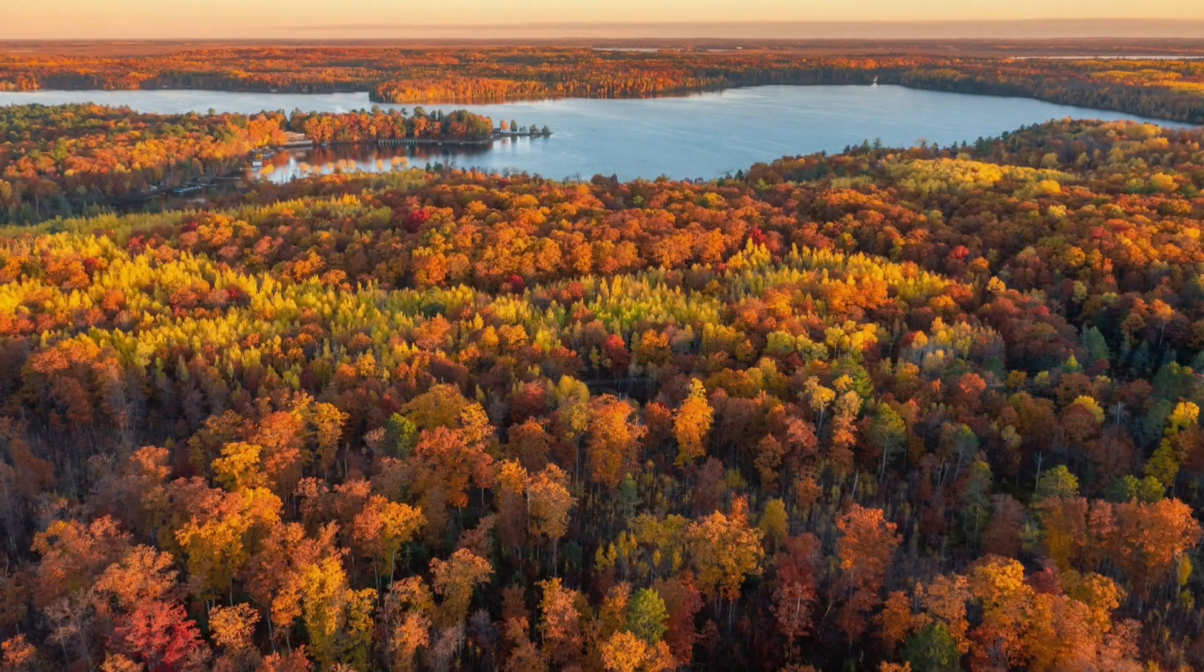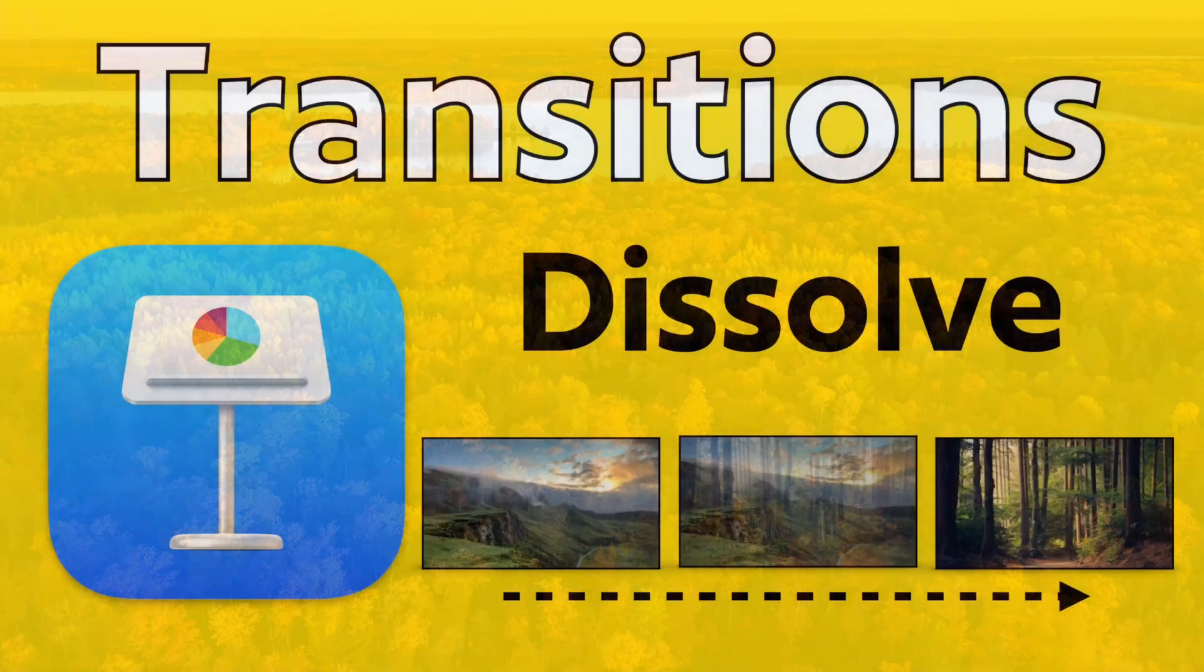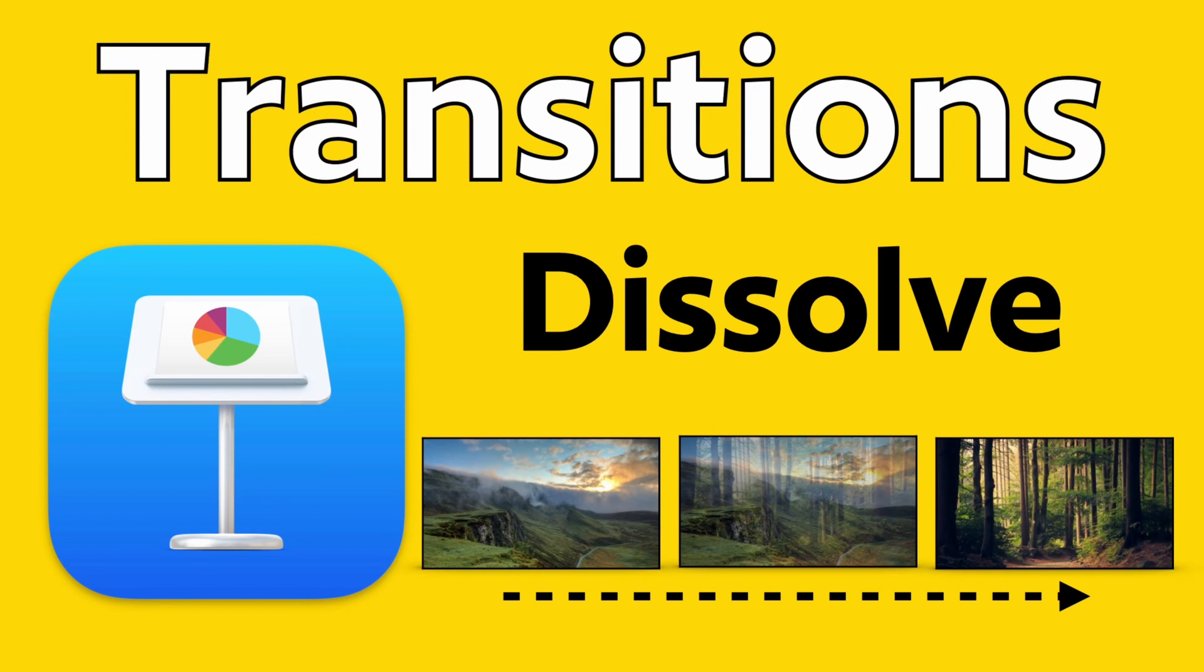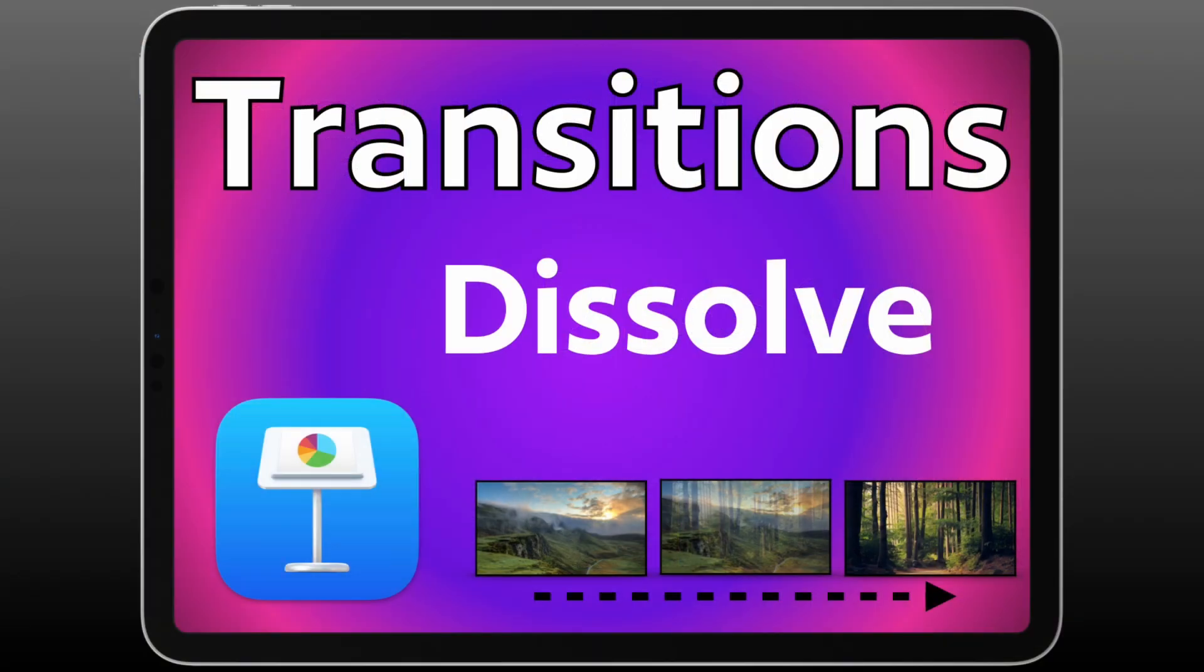That is how to set up the Dissolve transition on Keynote for your Mac or your iPad. If you want to see more instructions, I've got more videos that show different transitions. And I have a video in the description that also shows you general principles for how to use transitions in your Keynote presentation. Thanks so much.